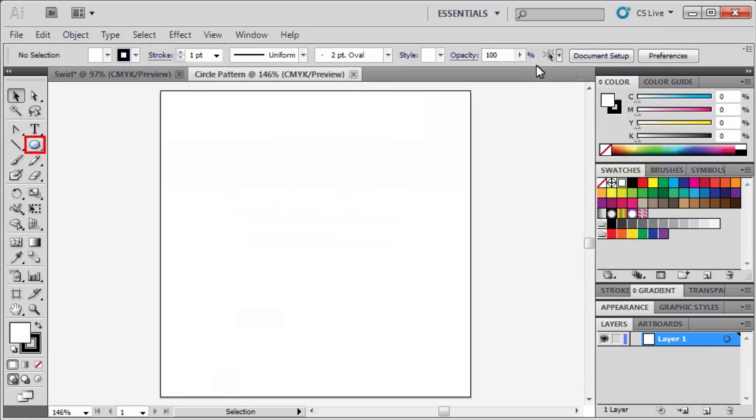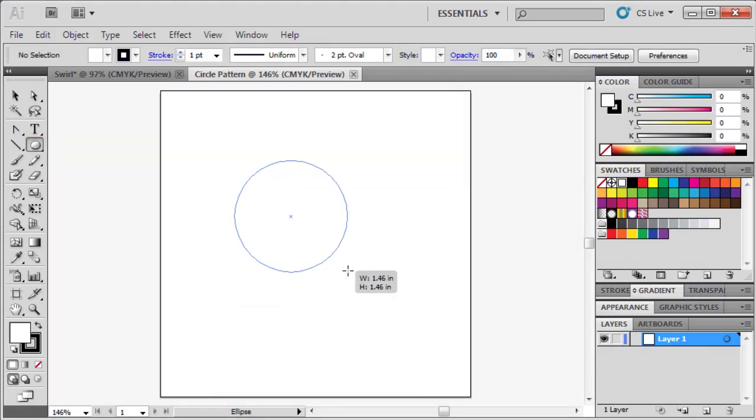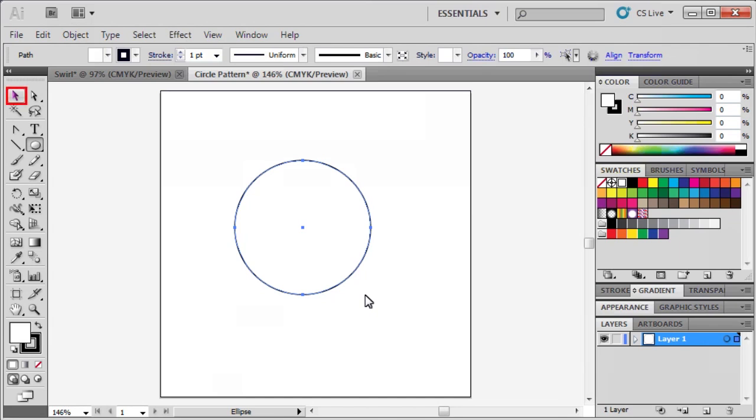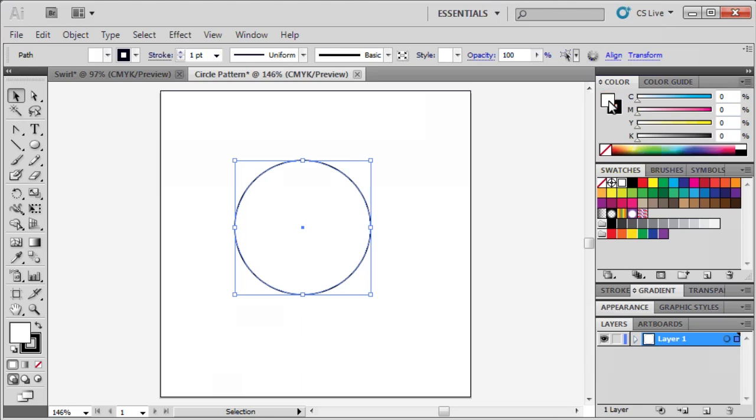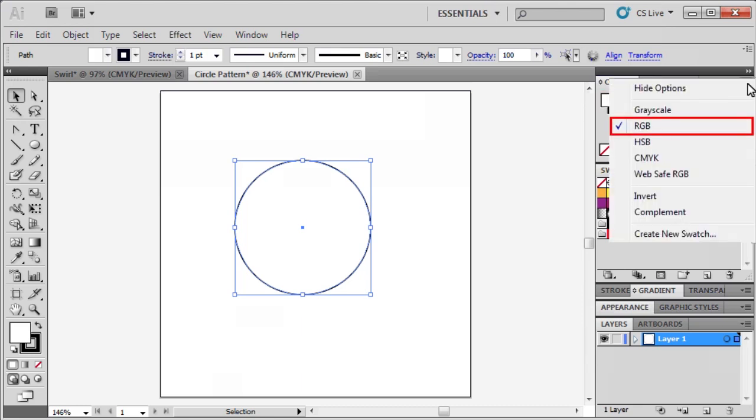Select the Ellipse tool, and draw another circle. Afterwards, select the Selection tool, click on the Fill box in the Color Panel, then click on the Color Panel flyout menu, and select RGB.